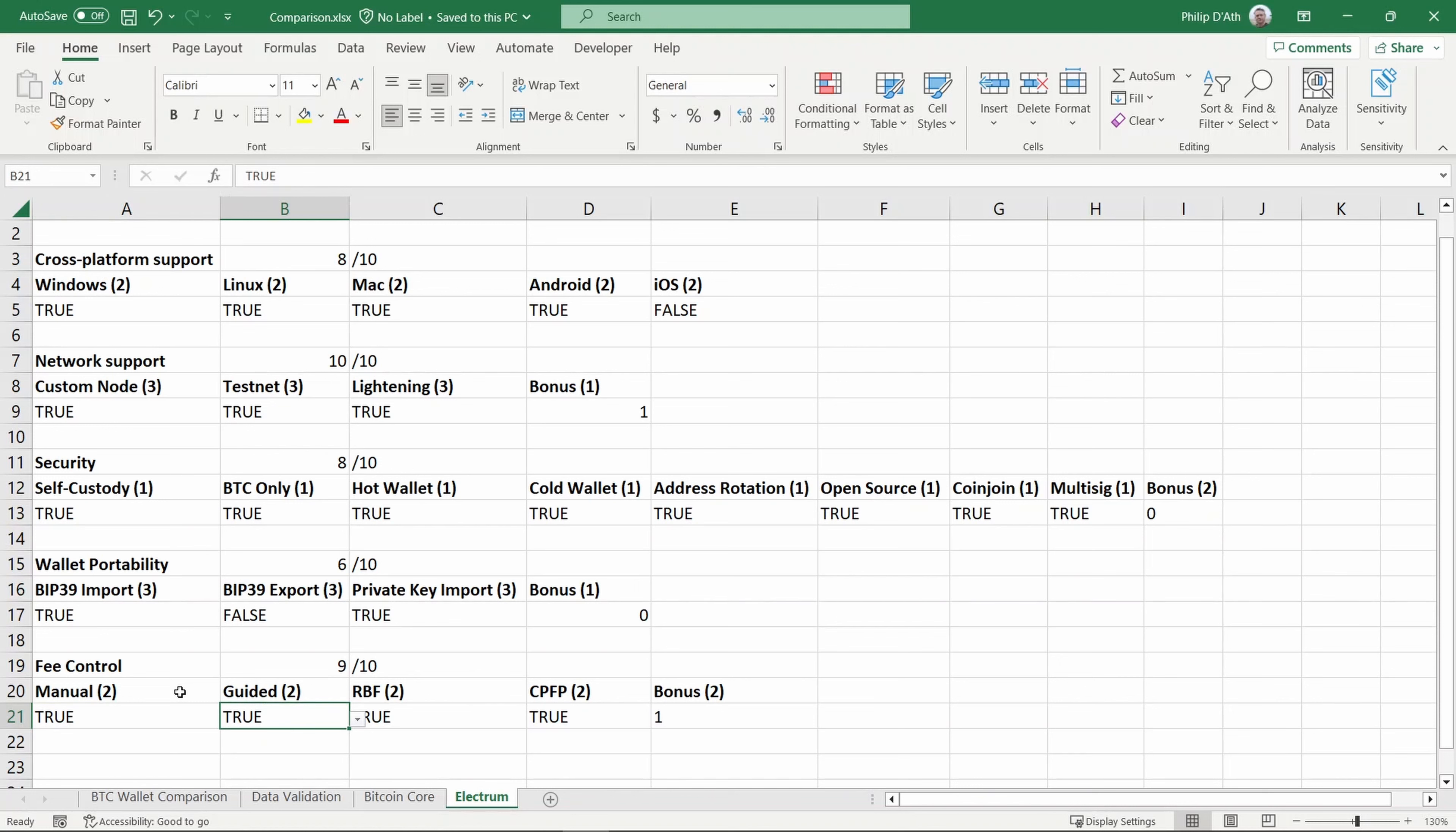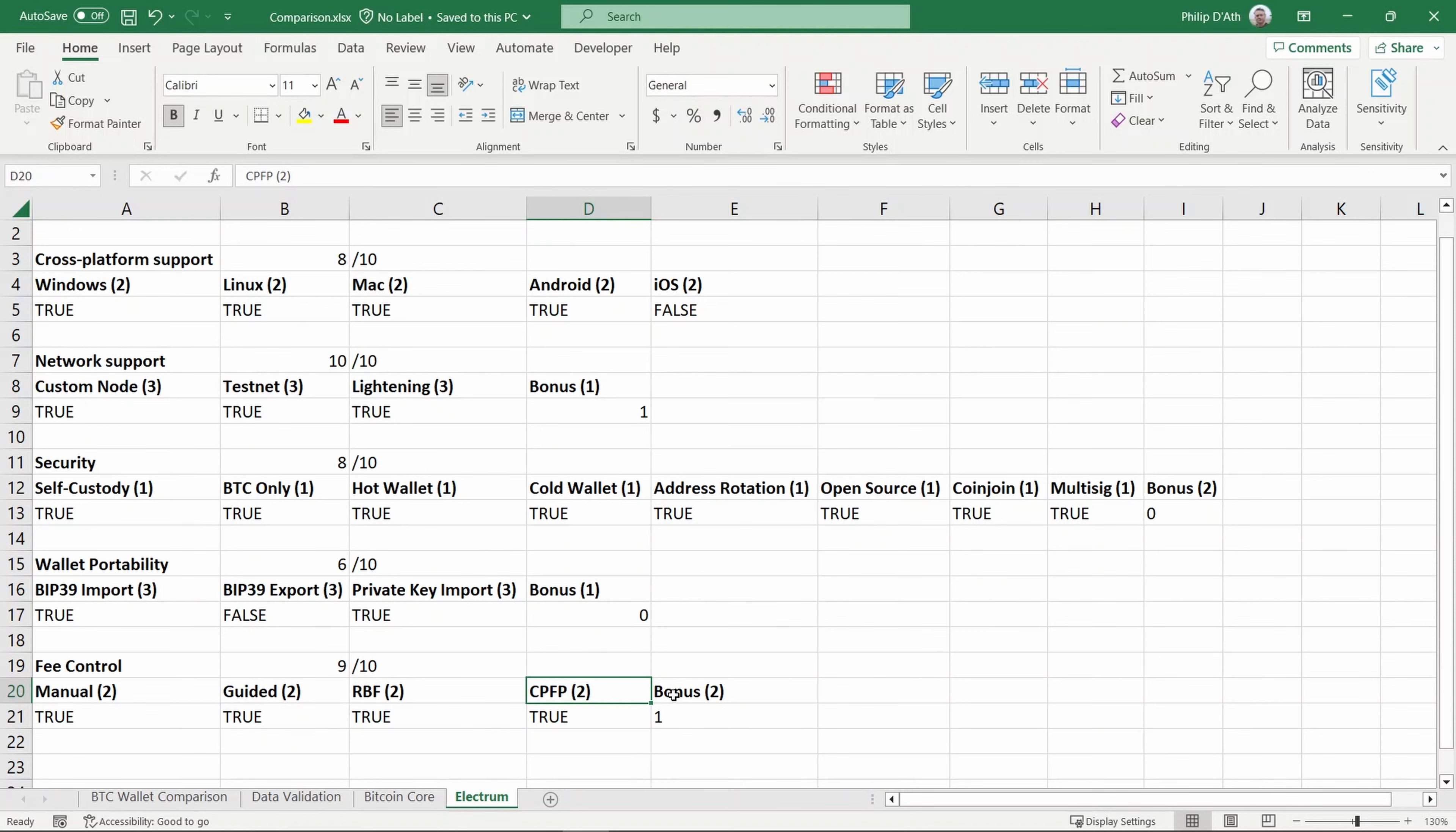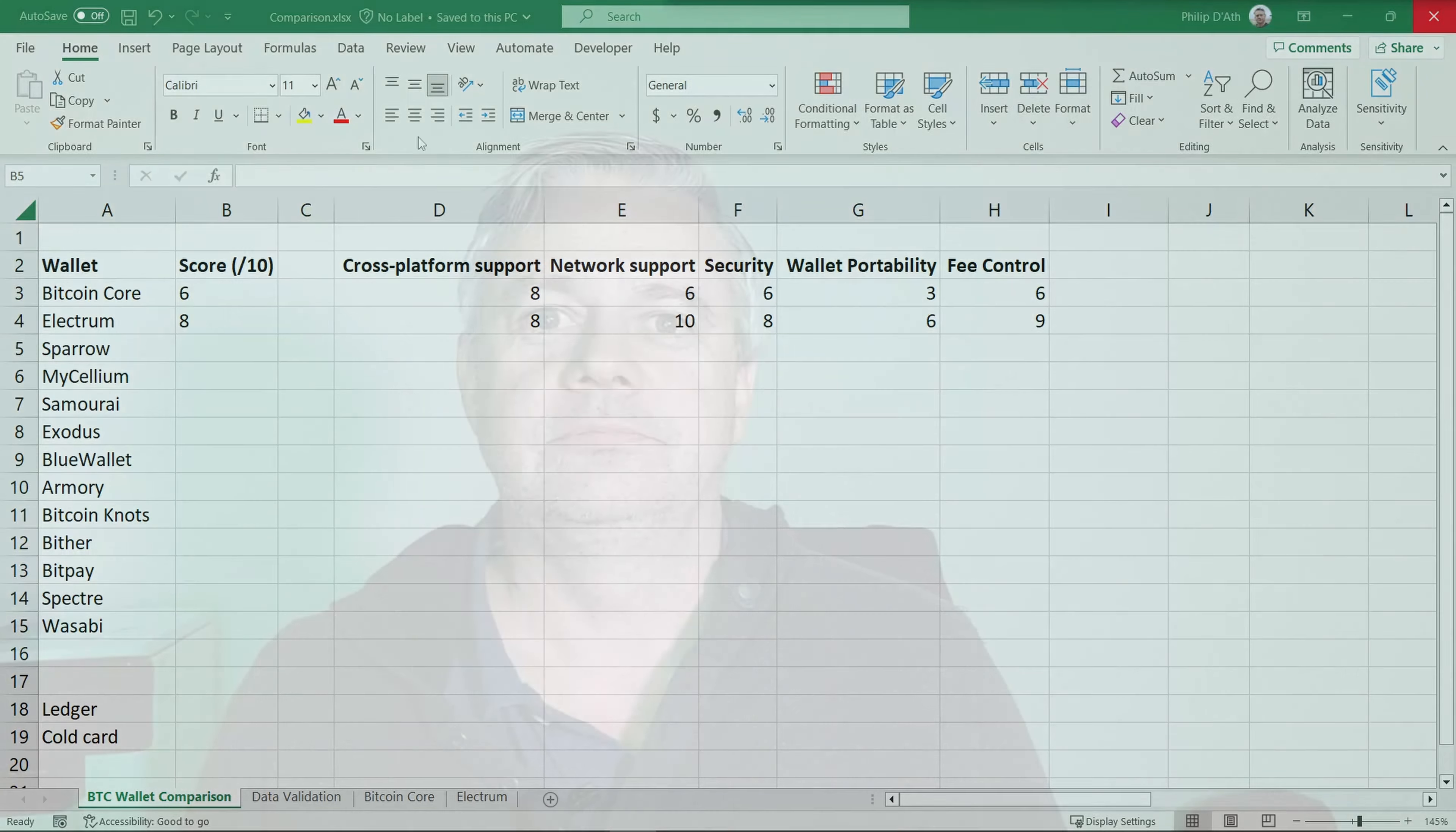It does support child-pays-for-parent—I personally found it was quite a few more steps and I think it could be improved in this space. But overall, I thought the GUI provided a good level of control over fees, so I've scored it a bonus point in this area. Considering all of these things, Electrum scores an average of 8 out of 10. It currently leads the leaderboard. I hope you found that useful. Hopefully in another two weeks I'll be reviewing another Bitcoin wallet and adding it to the Bitcoin wallet series. Thanks for watching.